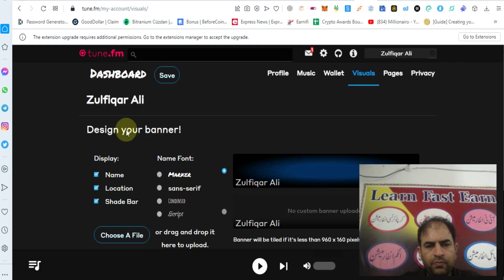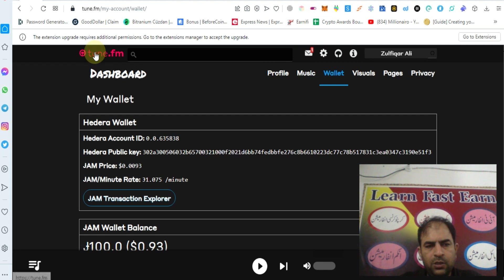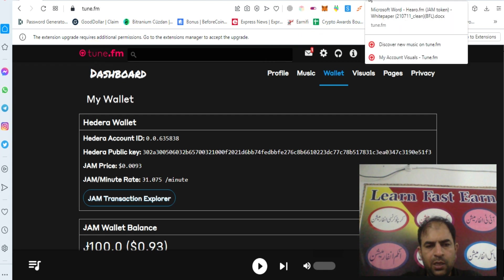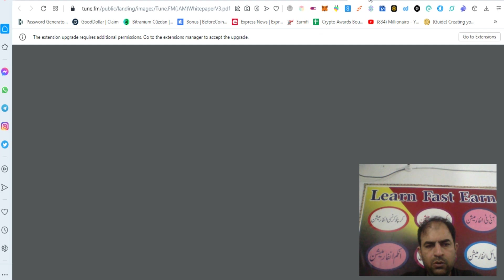This platform is a good platform and you can learn more about the project in their white paper.